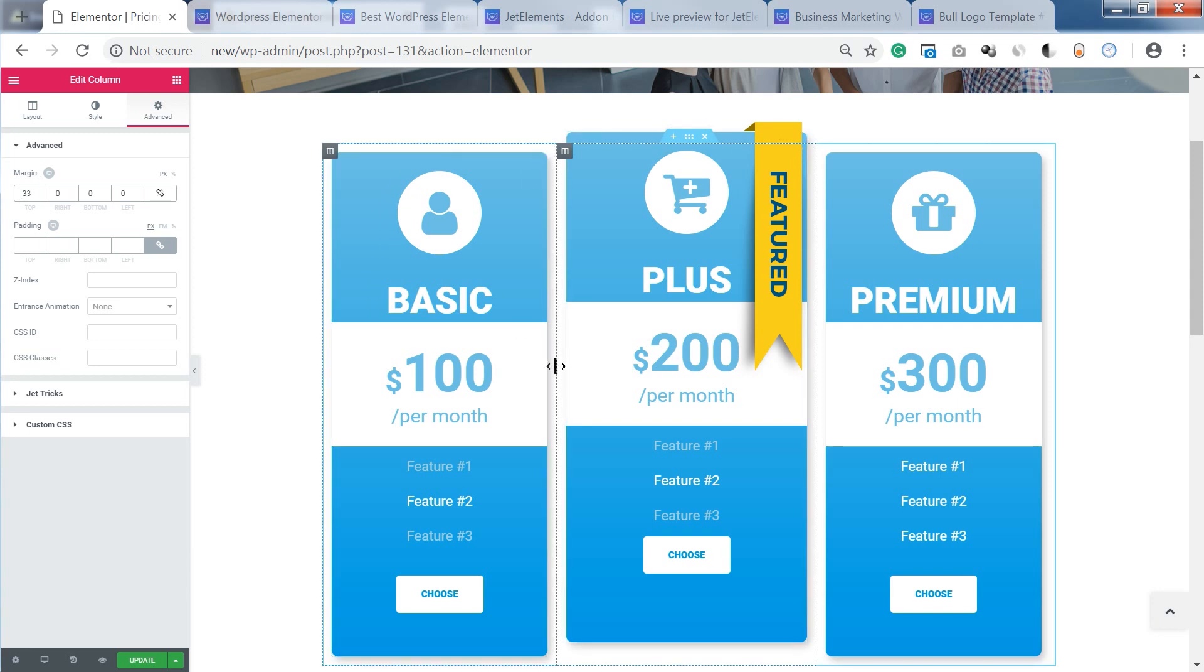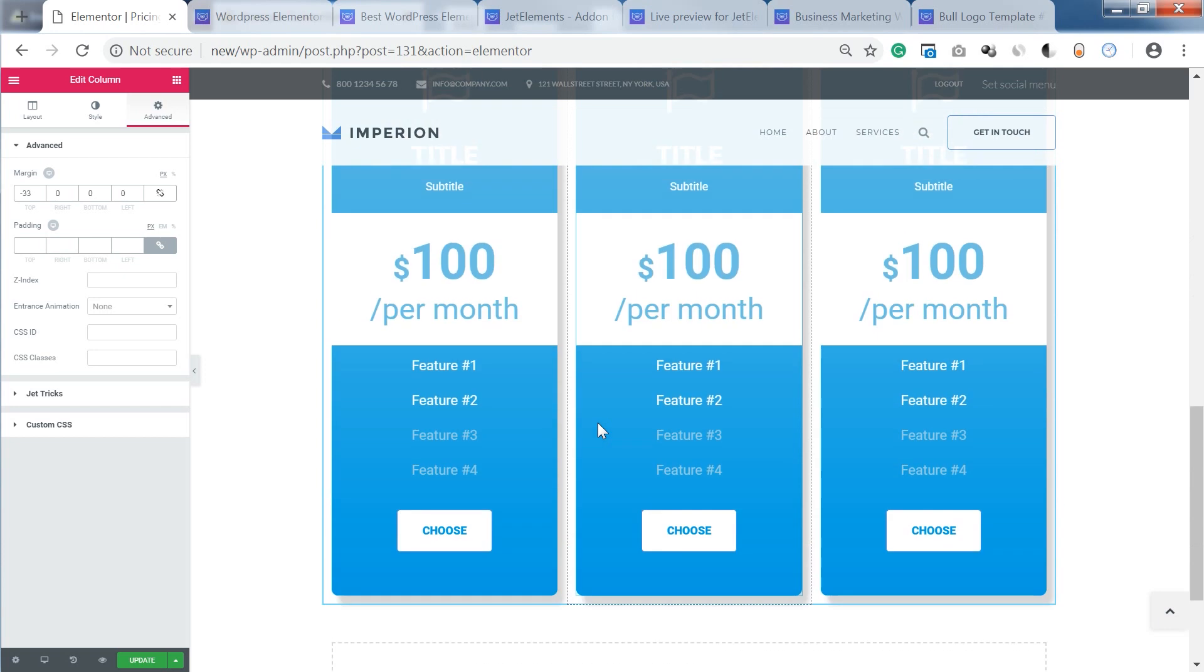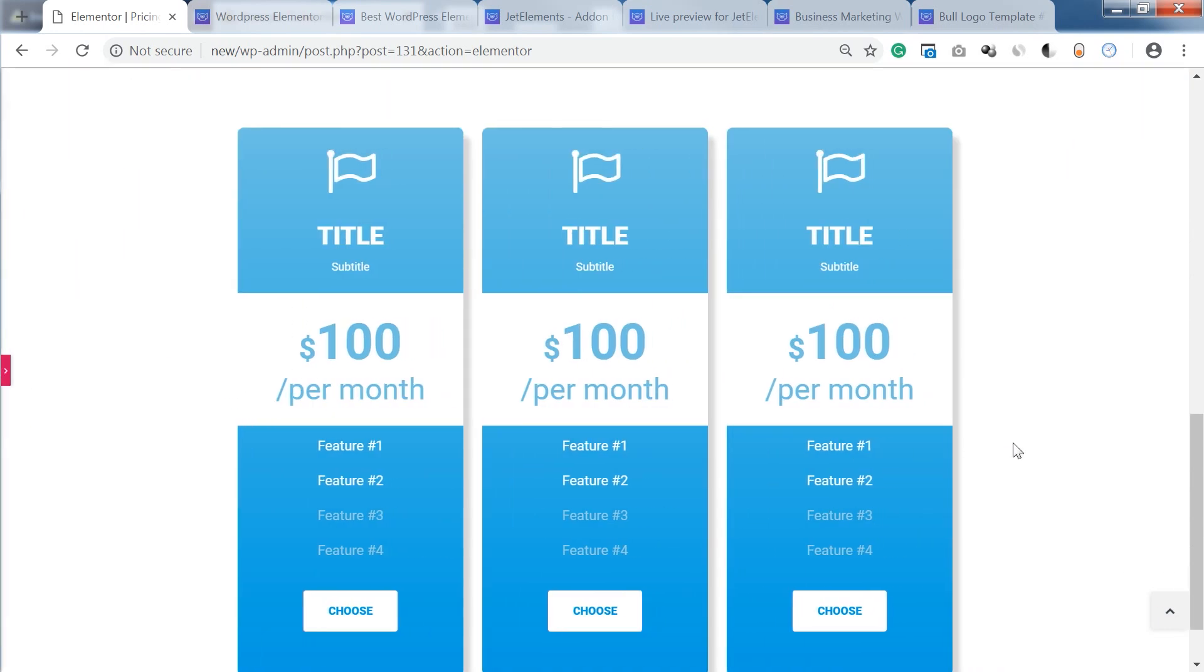So now you see how easy creating a pricing table is with the help of Elementor Page Builder and JetElements add-on. Don't forget to go to the description box down below and check the links to these products.